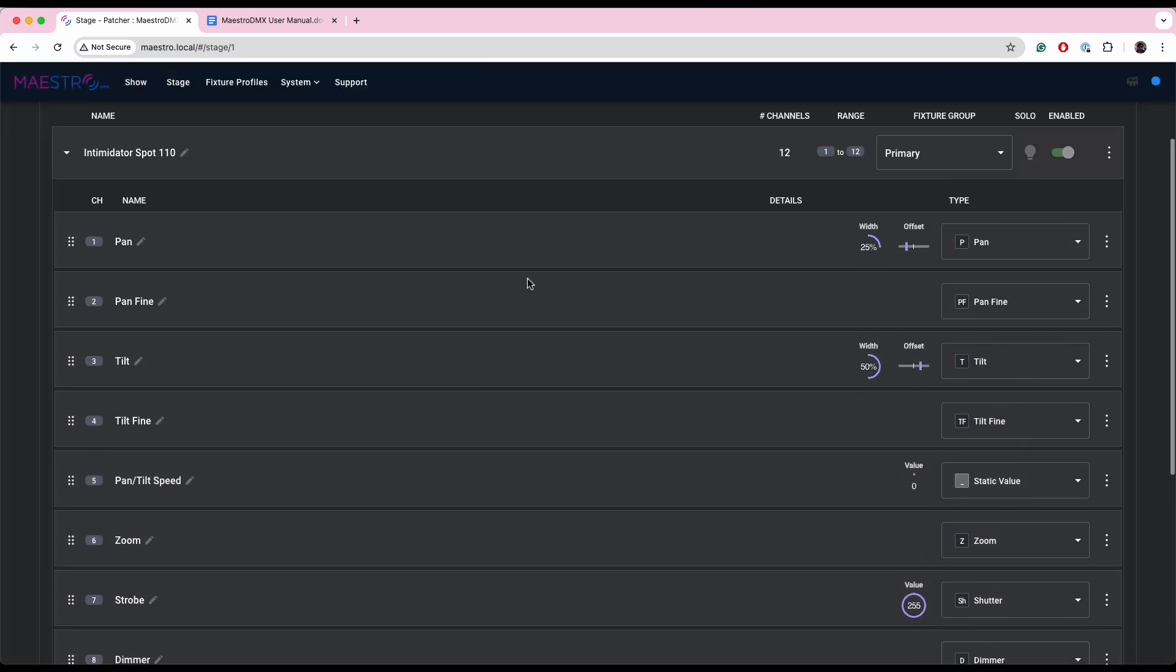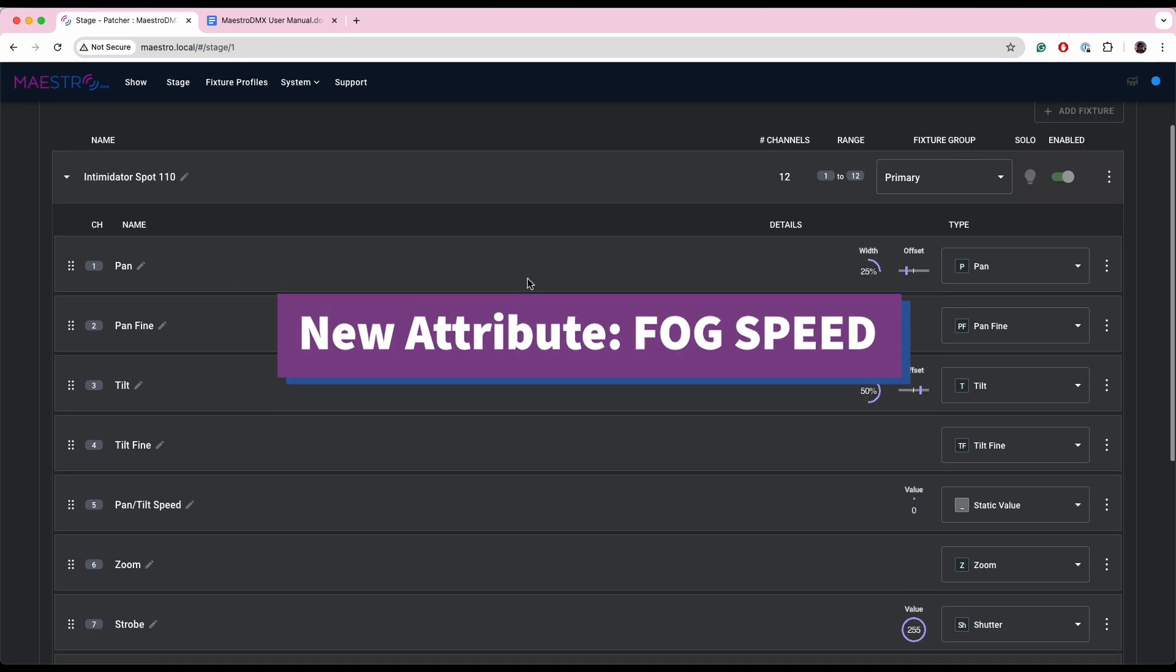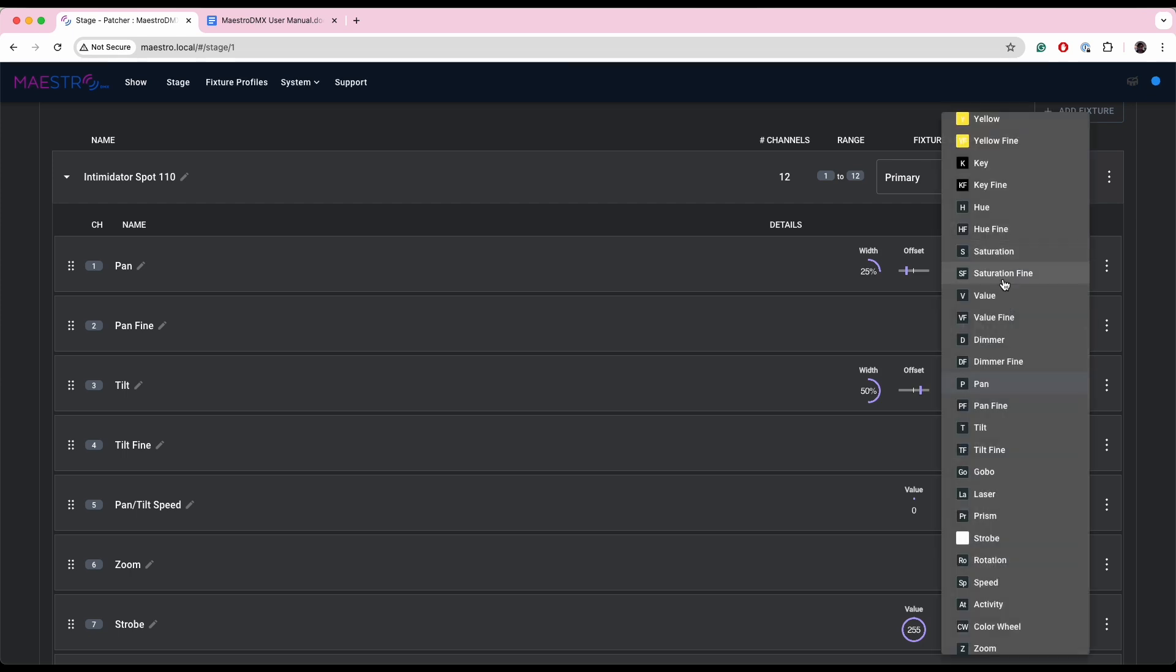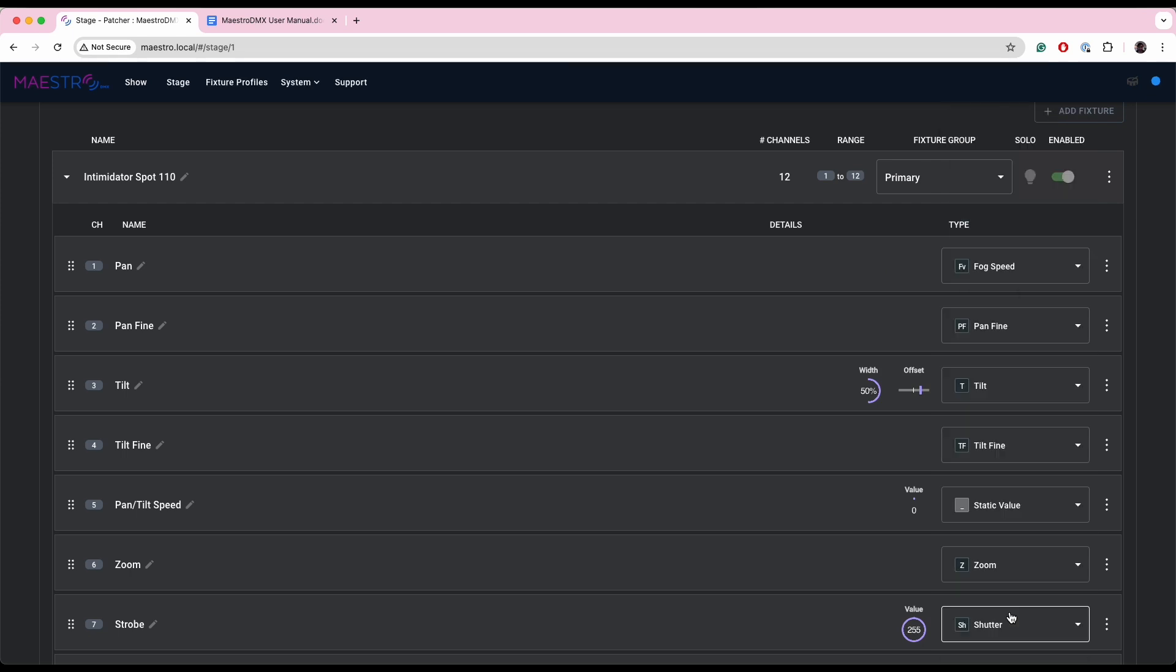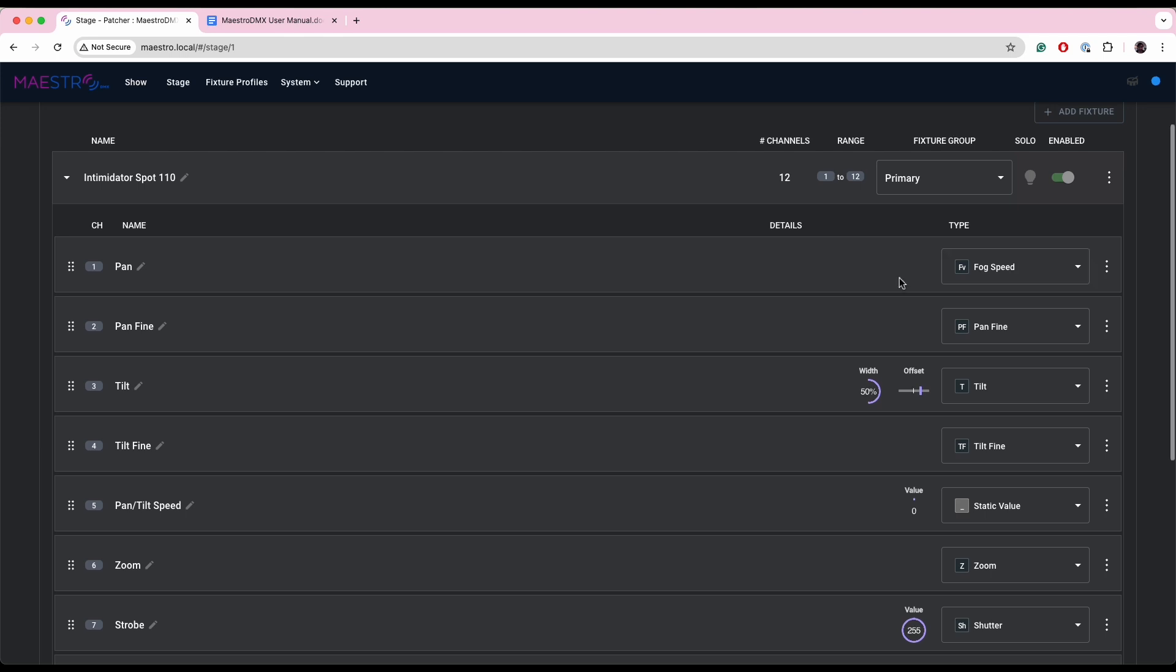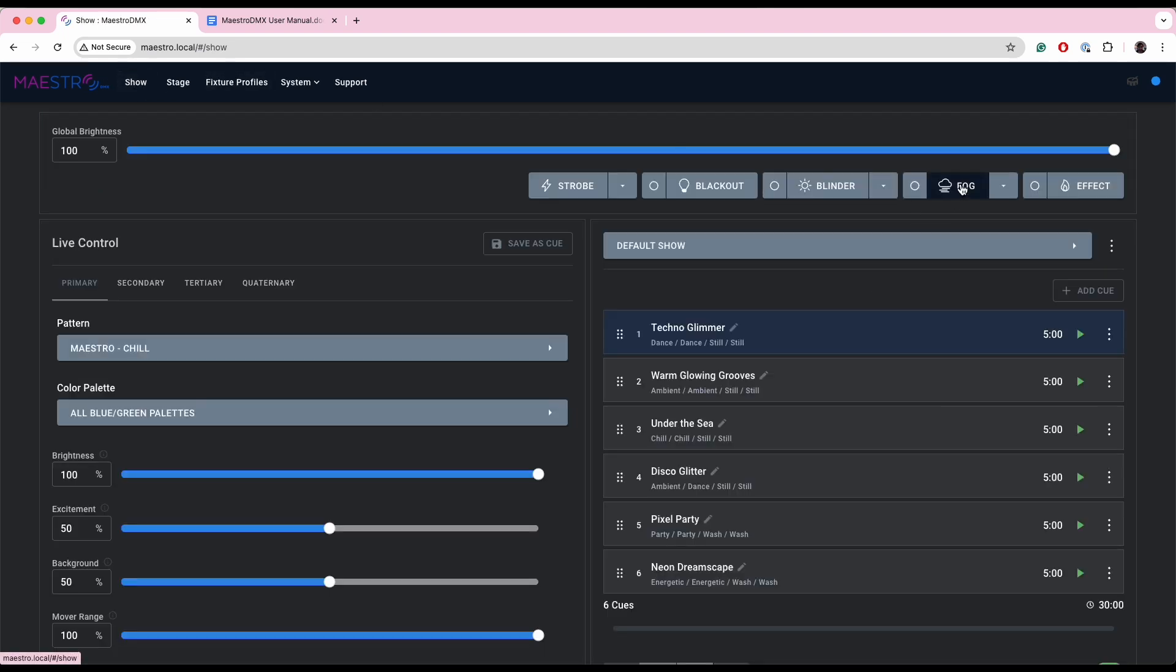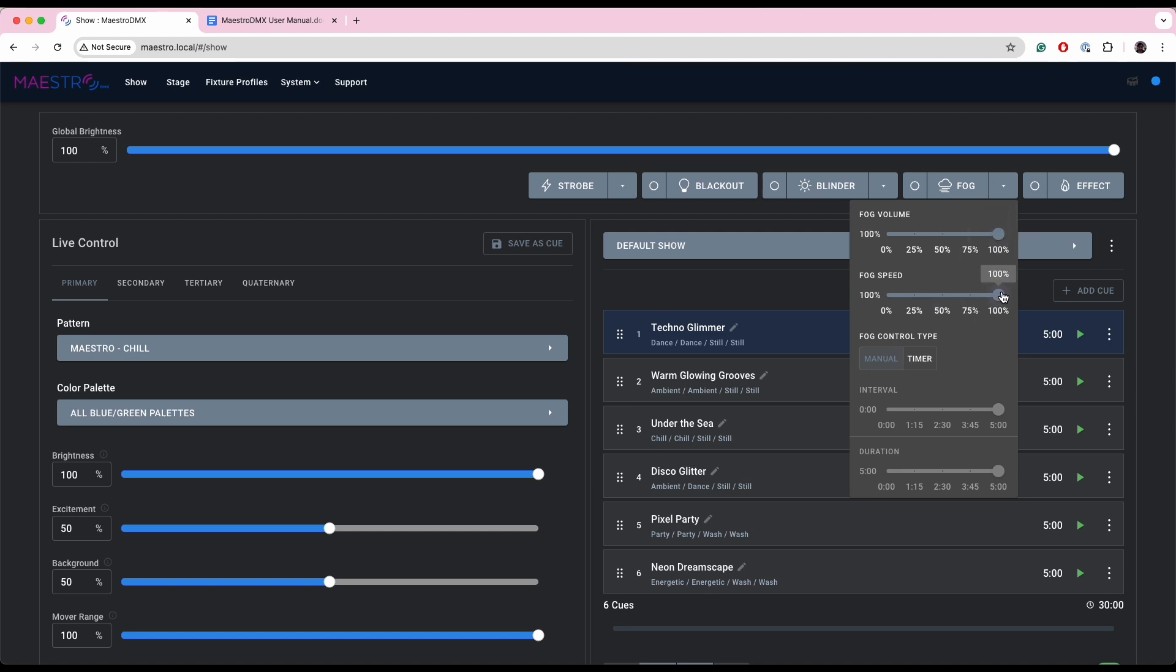And finally, we've added a fog speed attribute. So just to show you, if I drop down here, you'll see that we now have a fog speed attribute which is the same as fog volume in that if you want to control it, you go over to the show page, you go to the fog button here on the right where you can configure the settings. You now have, as well as fog volume, you've got fog speed. So whichever channels are connected to fog speed will respond to this slider going up and down, and same with the fog volume.